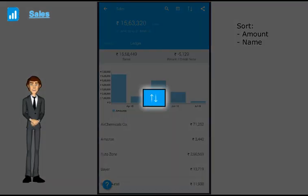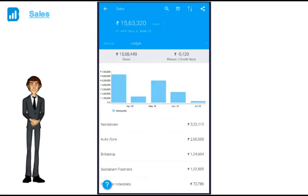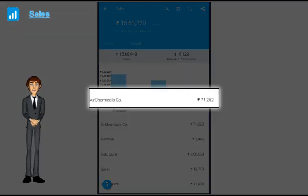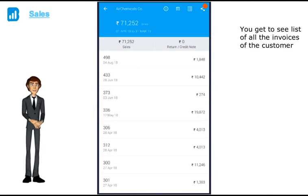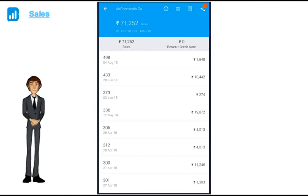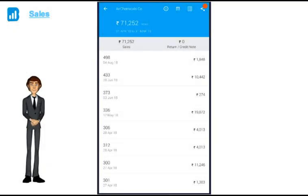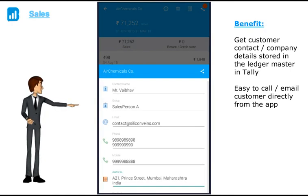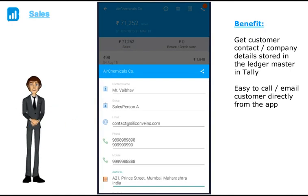You can sort the list by amount or name. Now if I click on the customer, I get to see all the invoices of that customer. By clicking on the I button here, I can also see the customer contact details, which are saved in the ledger master in Tally.